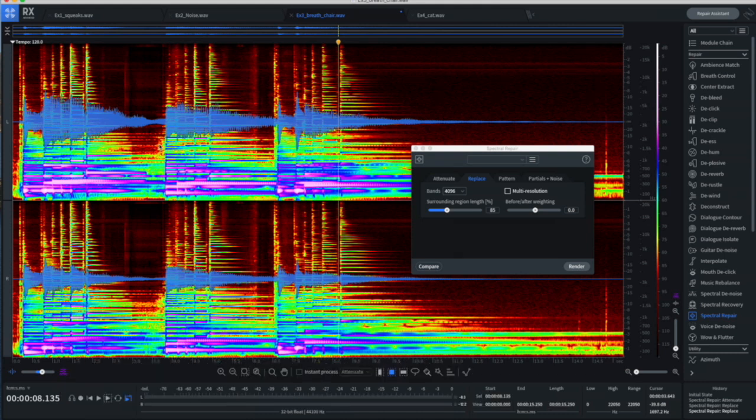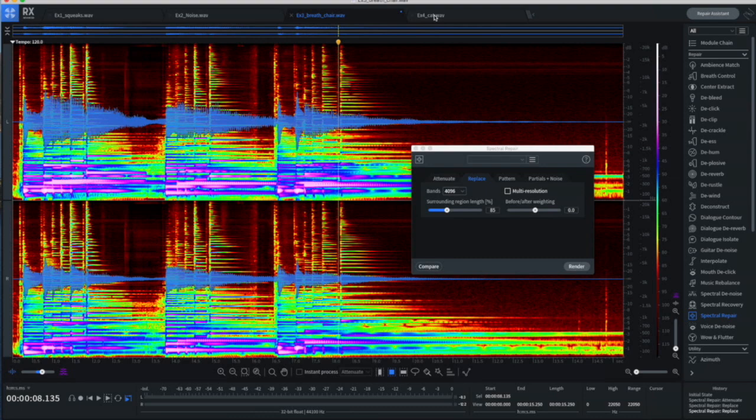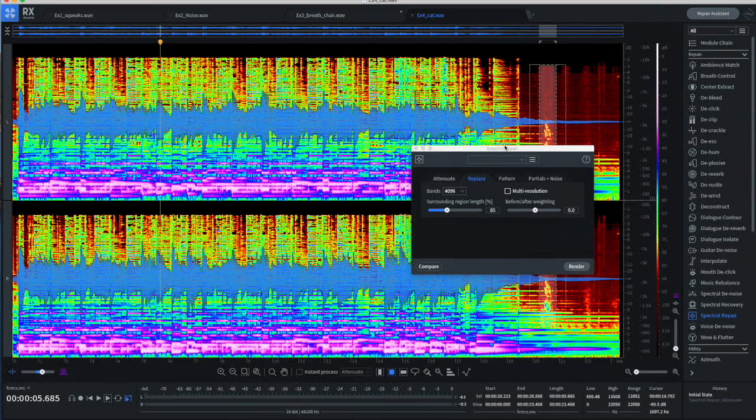So we were able to remove some objectionable noises and just sort of go in and surgically fix particular spots. We're not even touching the rest of the audio, which increases the odds that you won't do anything damaging to the audio as far as the noise removal.